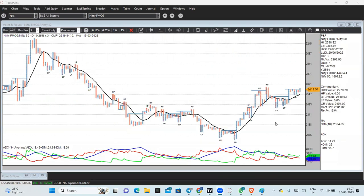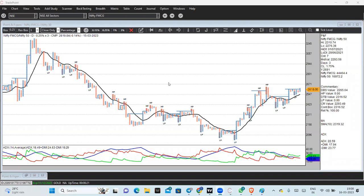FMCG is one sector that is coming up. What I am observing is some kind of buying happening — what we can call value buying. In a market fall scenario, once the market falls, there will be buying interest coming into FMCG. That is the first sector to buy. Even during any correction, they will try to first buy the FMCG sector.